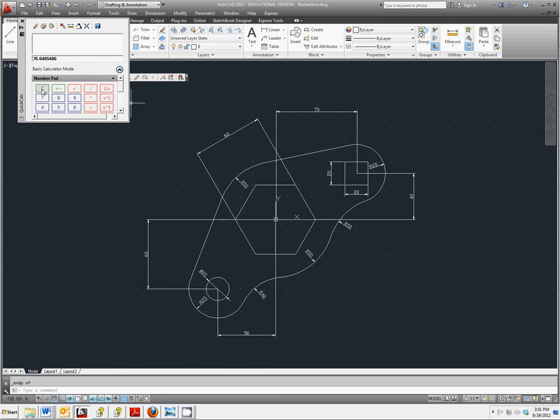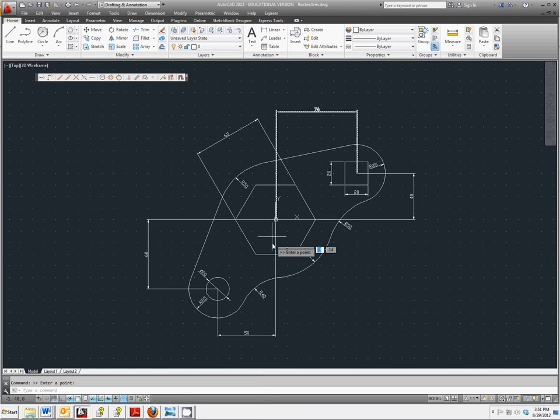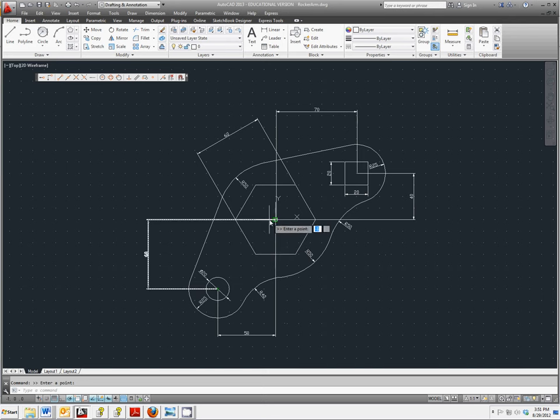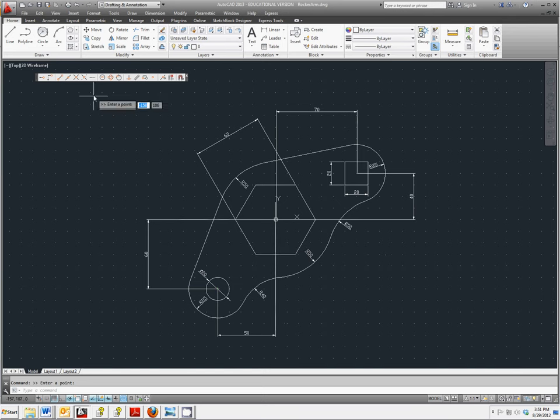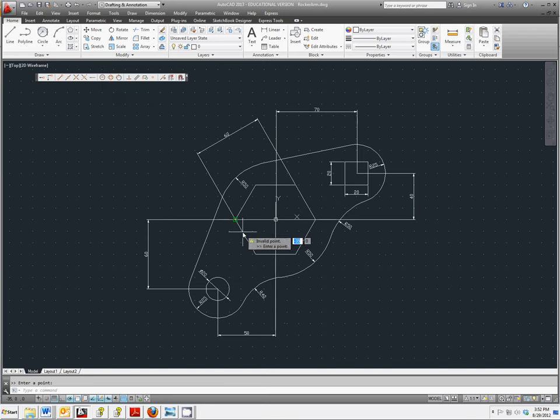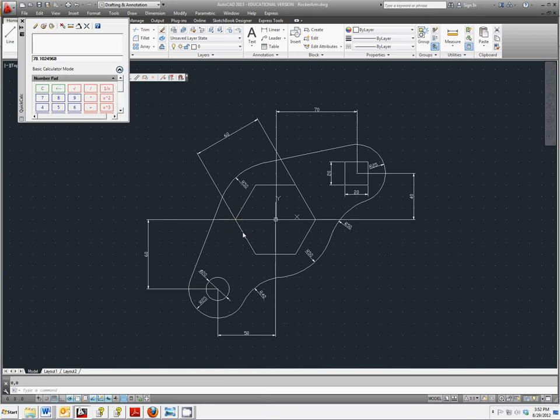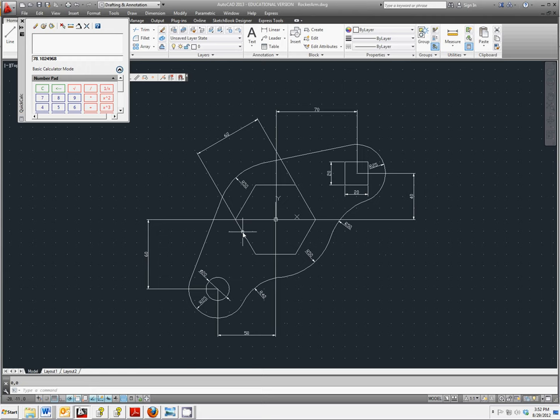Go ahead and hit Clear. Let's try the same thing for finding the center of this back to the center of this. And this time you should get 78.10249680.